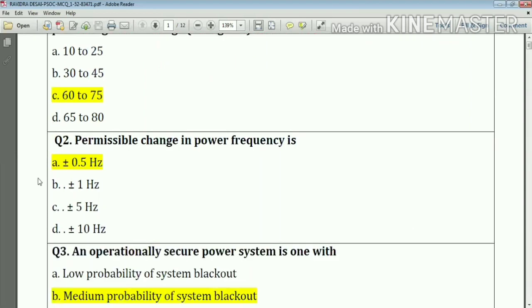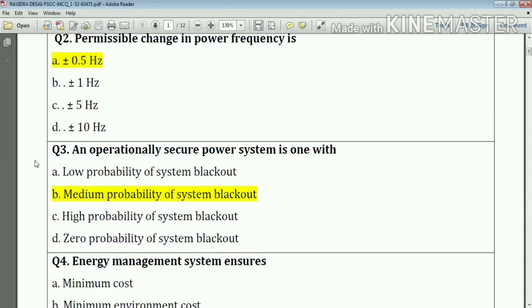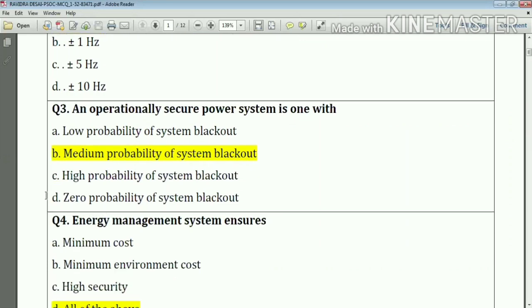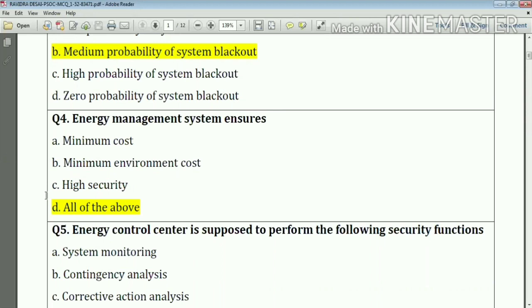Question number two: the permissible change in power frequency is plus or minus 0.5 Hz. Answer: option number A. Question number three: an operationally secure power system is one with medium probability of system blackout. Answer: option number B.